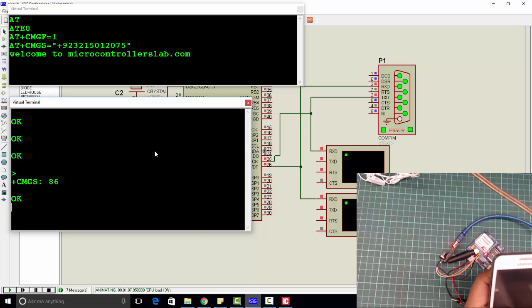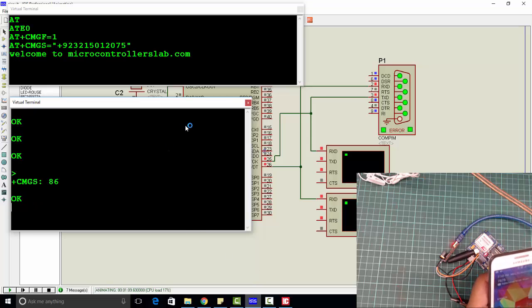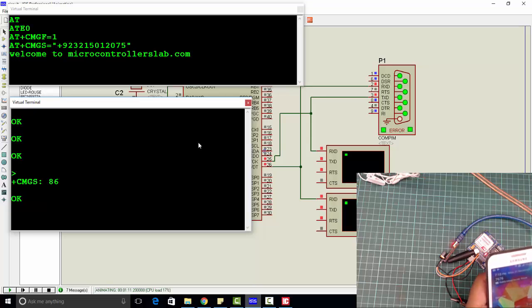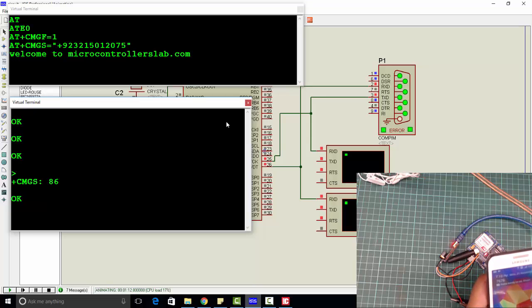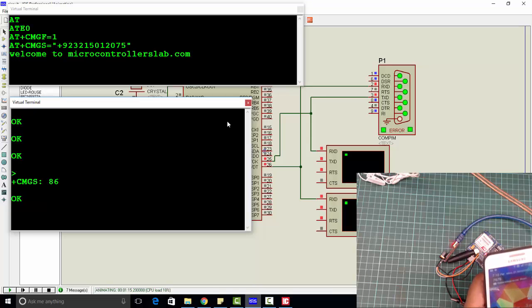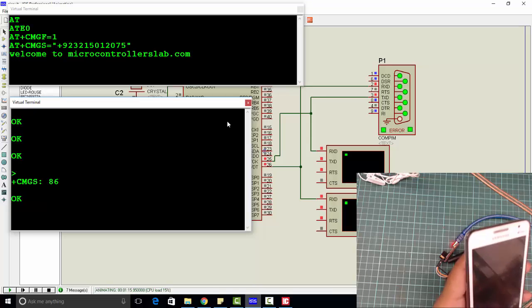If you want to get complete code and complete circuit diagram, click on the link given in the description of this video. Thanks for watching this video.